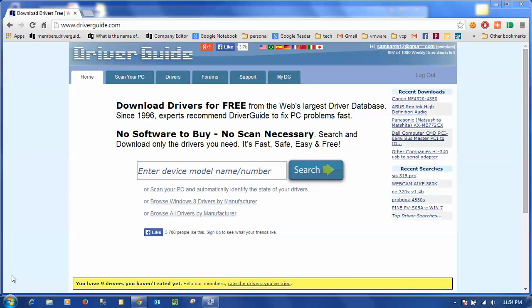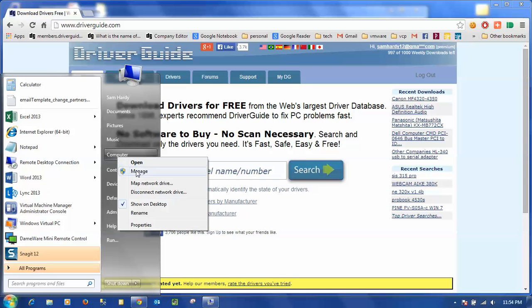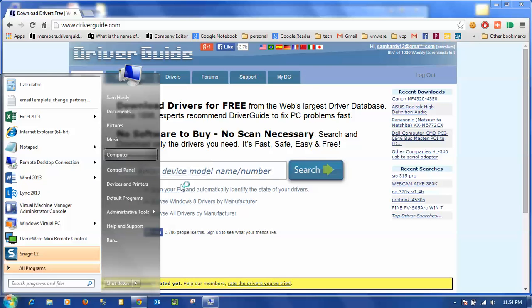To get to the device manager there are many ways, but I can do that simply by clicking on the start button, right-clicking on computer, and selecting manage.